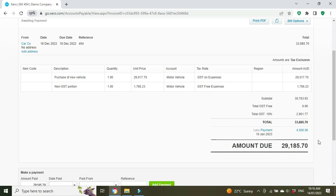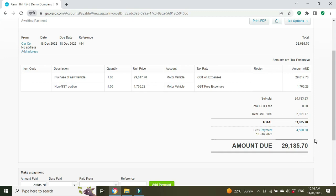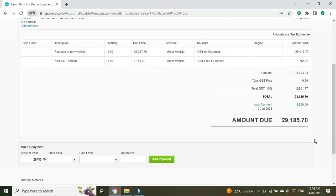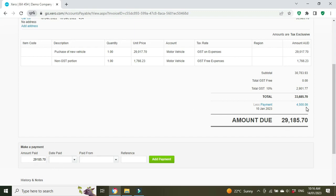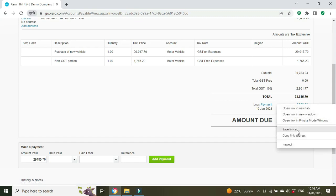And as you can see here there's now a payment made of $4,500 and the balance owing is $29,185.70. Then you'd have to go into your bank rec and that should match up automatically as long as the bank account was correct, the date was correct, and the amount was correct. Another way of doing it is just to record it directly through the bank rec, so we're going to do that now.